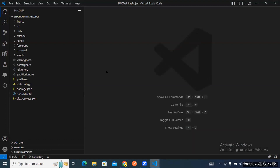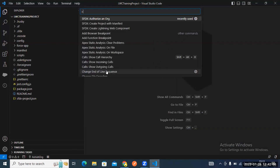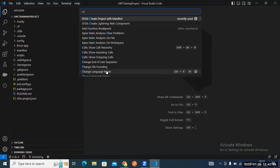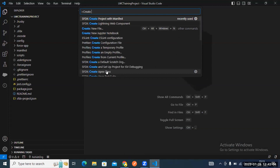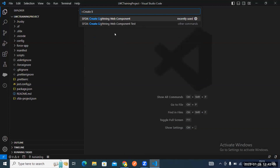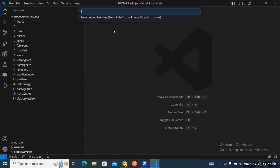Now it's time to create your LWC component. Press Control+Shift+P again, type 'create,' and select 'Create Lightning Web Component.' Type your LWC component name.